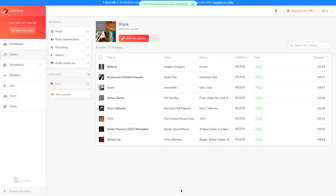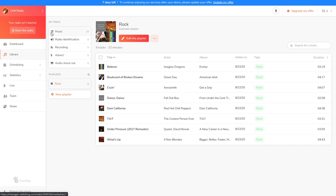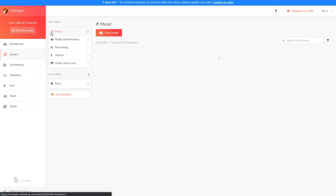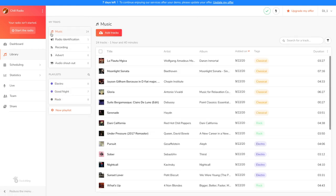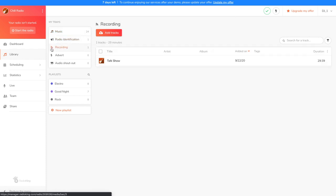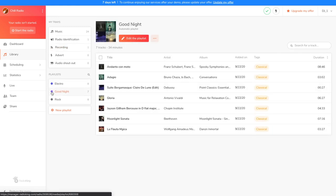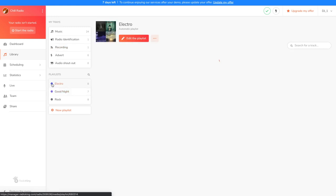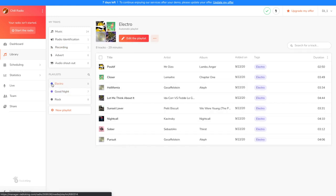In order to be able to explain the planning as fully as possible, I've added some files and created two more playlists. There's a new jingle in the identification tray, a talk show in the recording tray, a goodnight playlist where you'll find tracks with a low BPM, and an electro playlist with all of my electro tracks. This last playlist will allow me to create an afternoon broadcast with 40% electro music and 60% rock music.